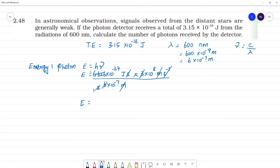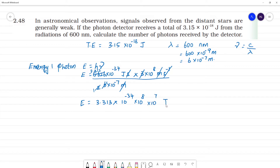So the energy is equal to 3.313 × 10⁻³⁴ × 10⁸ × 10⁷ joules, which gives energy equal to 3.313 × 10⁻¹⁹ joules.